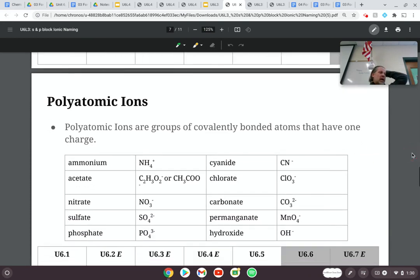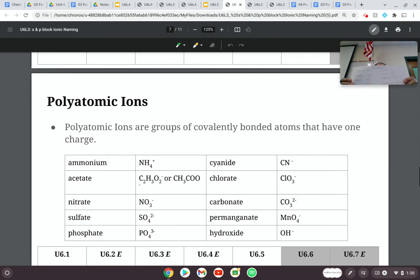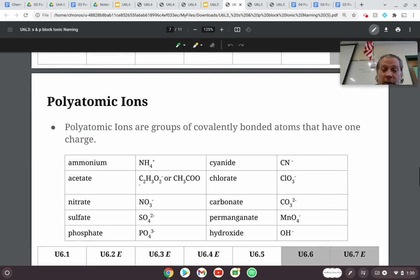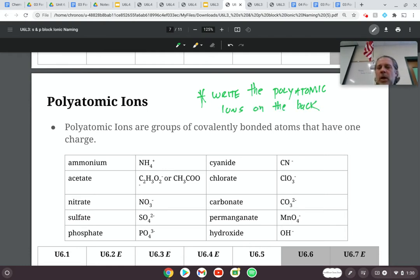Hopefully you've located the polyatomic ion section in your notes. If we were in face-to-face class, I would have you get out your handy-dandy periodic table, flip it over, and write on the back all of the polyatomic ions like I did here. So write yourself a note: write the polyatomic ions on the back of your periodic table.